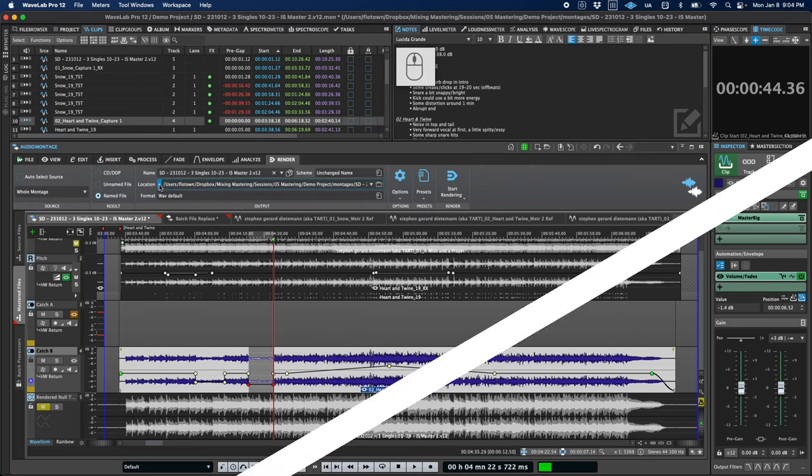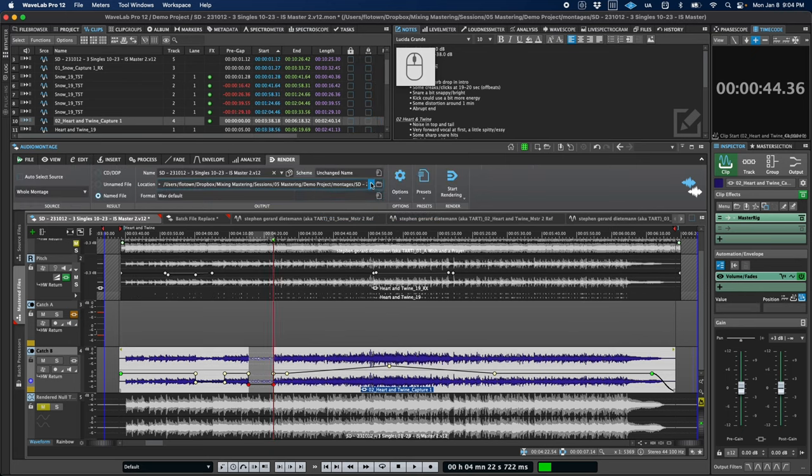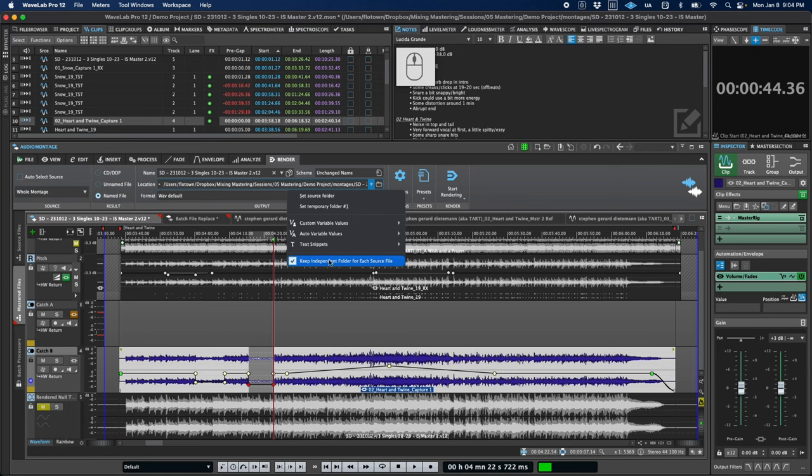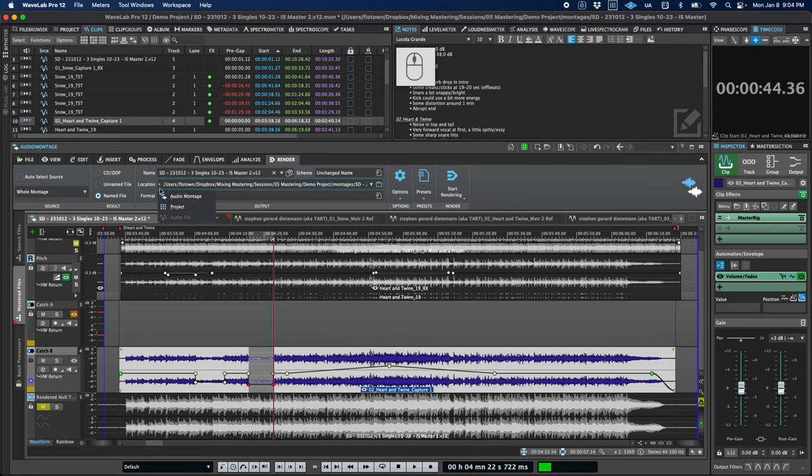We've also got a new render path option that will save the render path with the montage. So when you switch between montages, this path will be updated automatically.